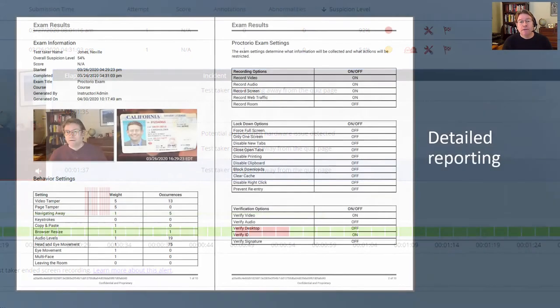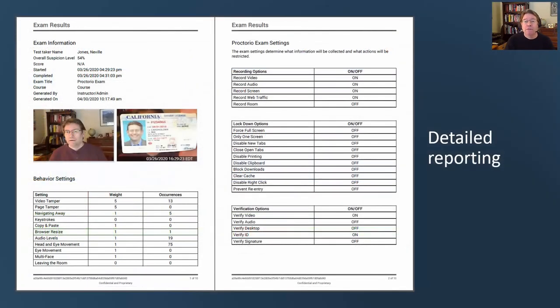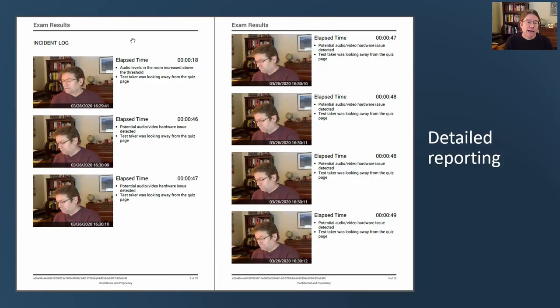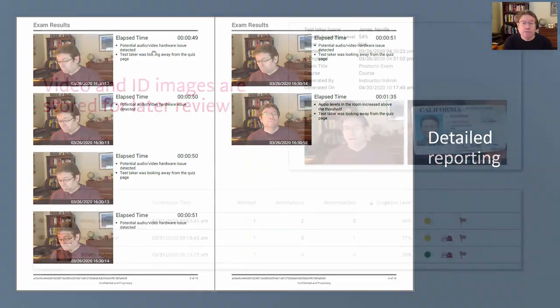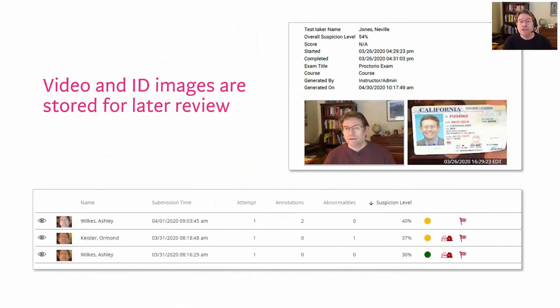Finally, a report can be generated with details on all the incidents and behaviors that were flagged, and video and ID images are stored for later review if needed.